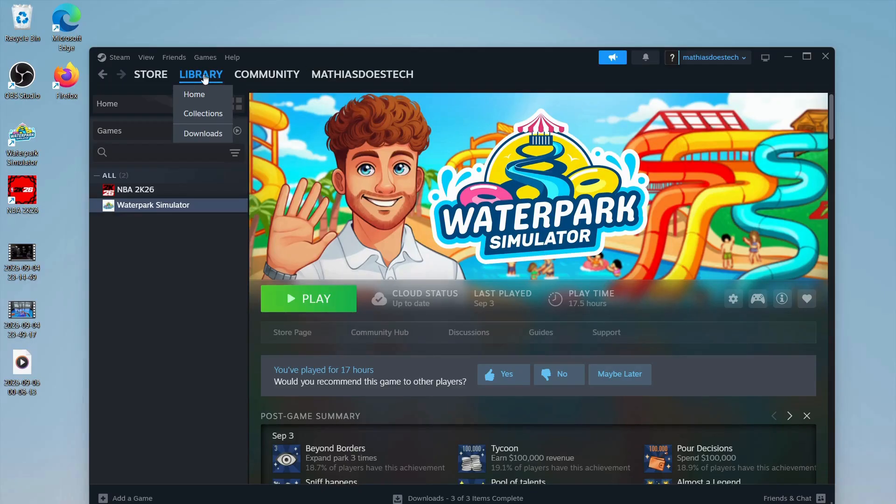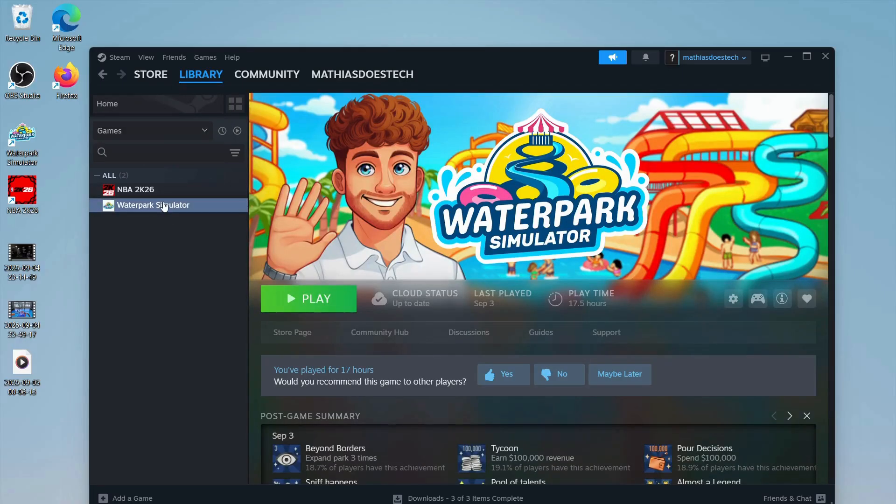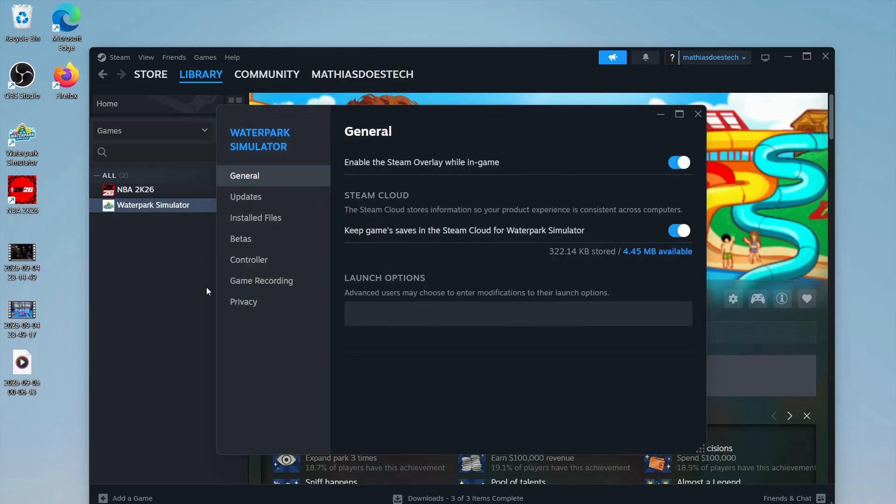First, you're going to go into your library right here and you'll be able to find Waterpark Simulator. Right click on it. There's a lot of options here, and what we're going to do first is click on properties.